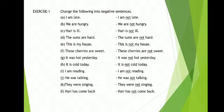These cherries are sweet. These cherries are not sweet. It was hot yesterday. It was not hot yesterday. It is cold today. It is not cold today. I am reading. I am not reading. He was talking. He was not talking. They were singing. They were not singing. Hari has came back. Hari has not came back.